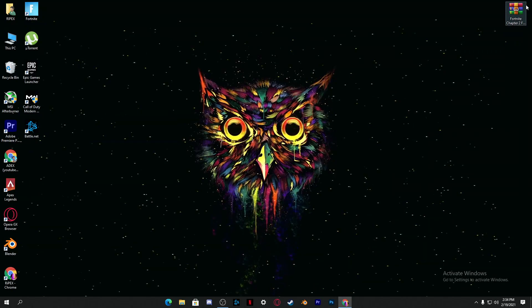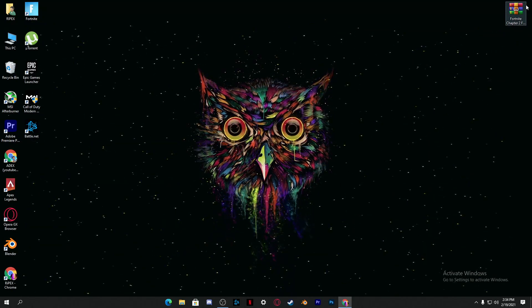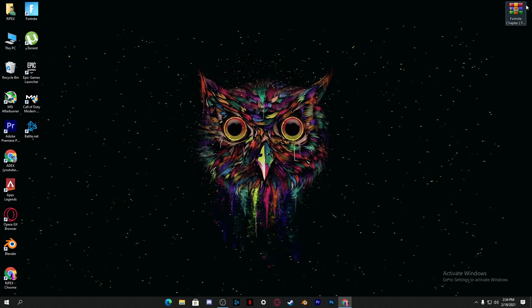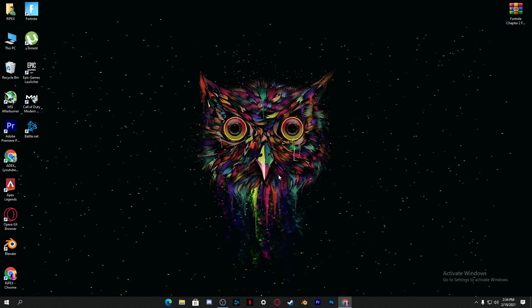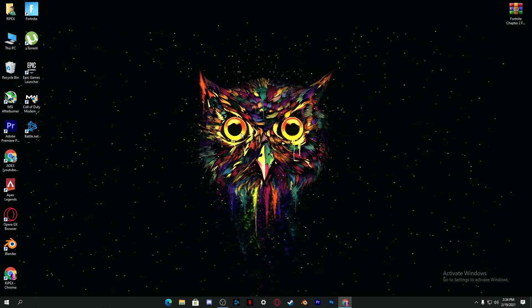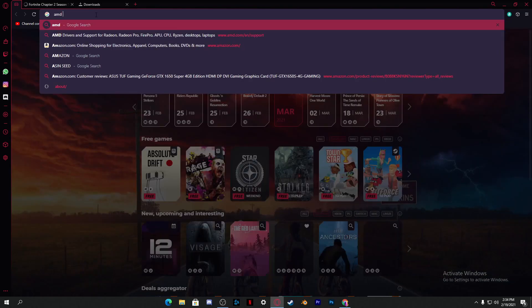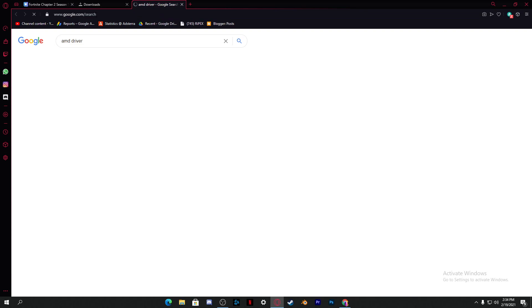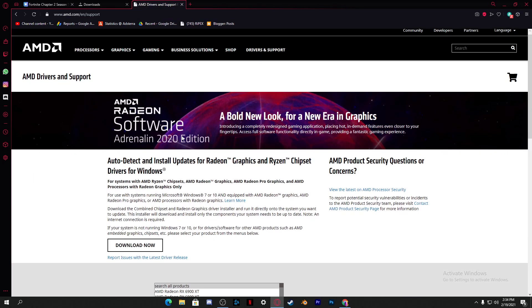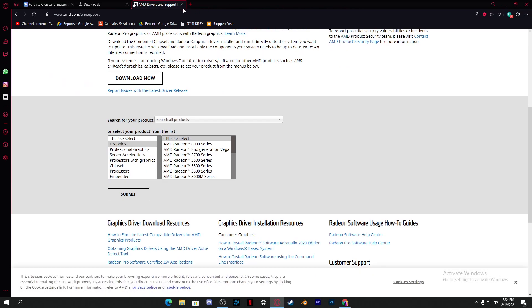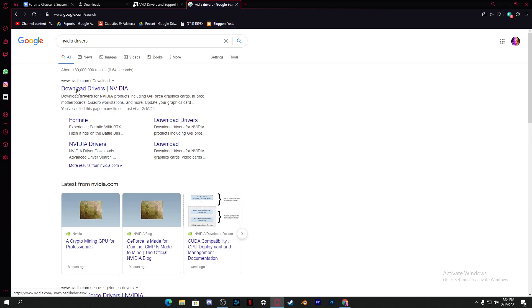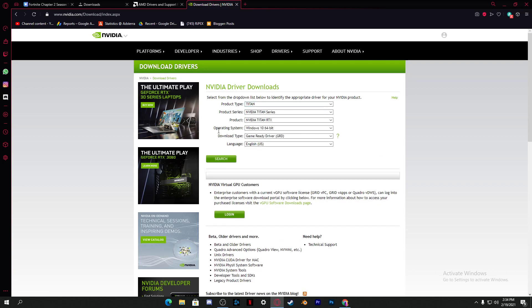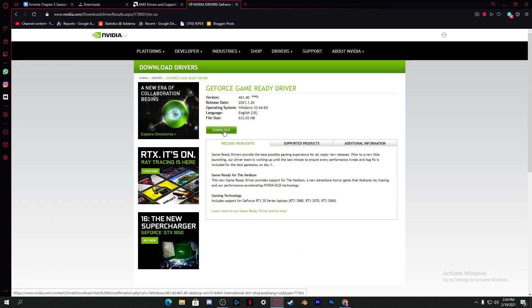The next step is to update all your drivers. The most important driver is the graphics driver. For AMD users, open any browser, search 'AMD drivers', click the first result, then select your GPU model and download. For Nvidia users, search 'Nvidia drivers', go to the download page, select your GPU model, click Search, then click the Download button and update your driver.